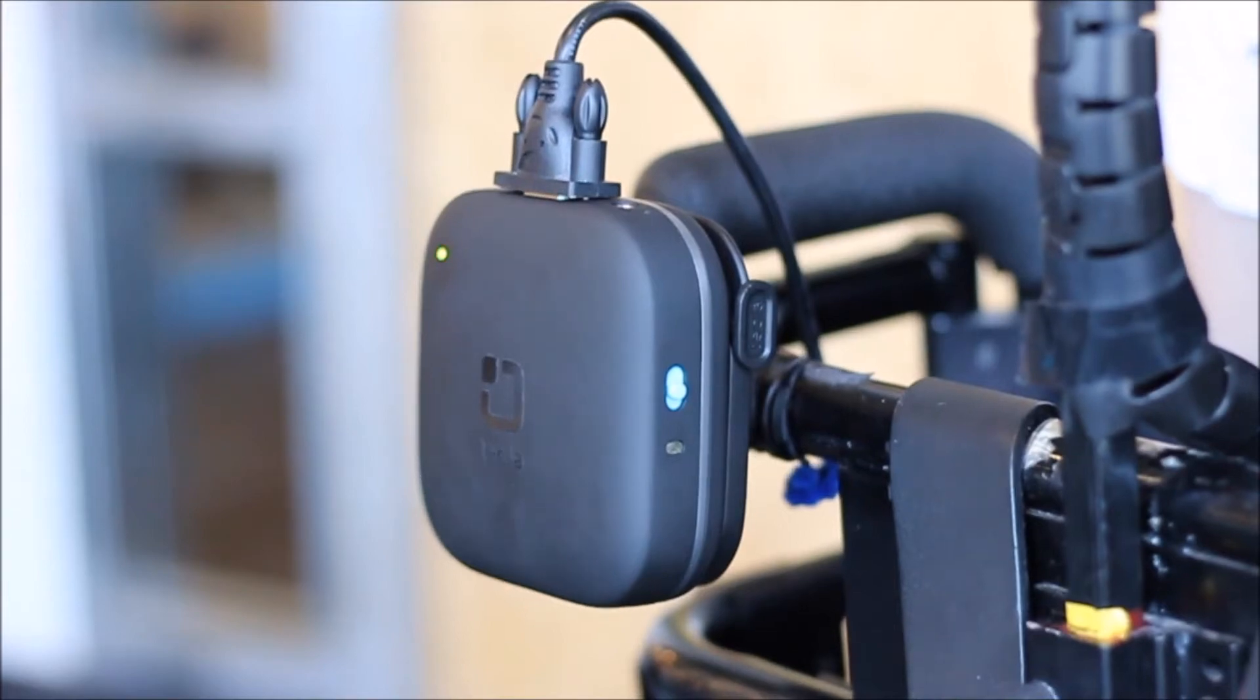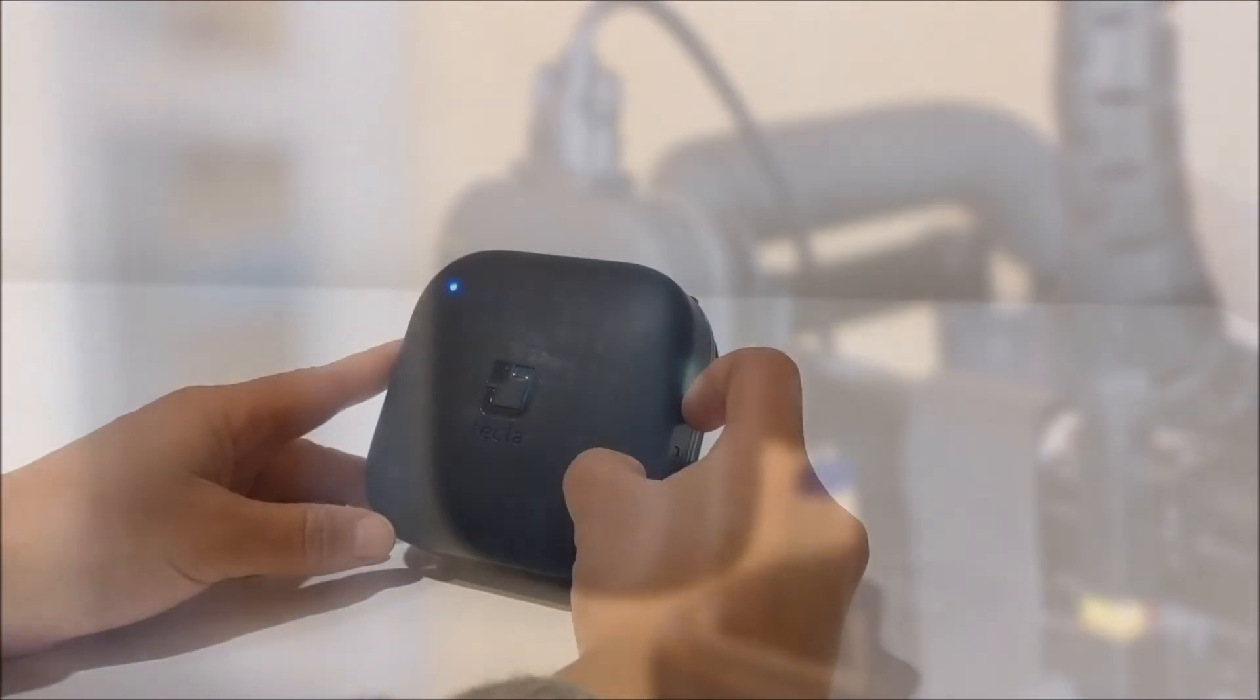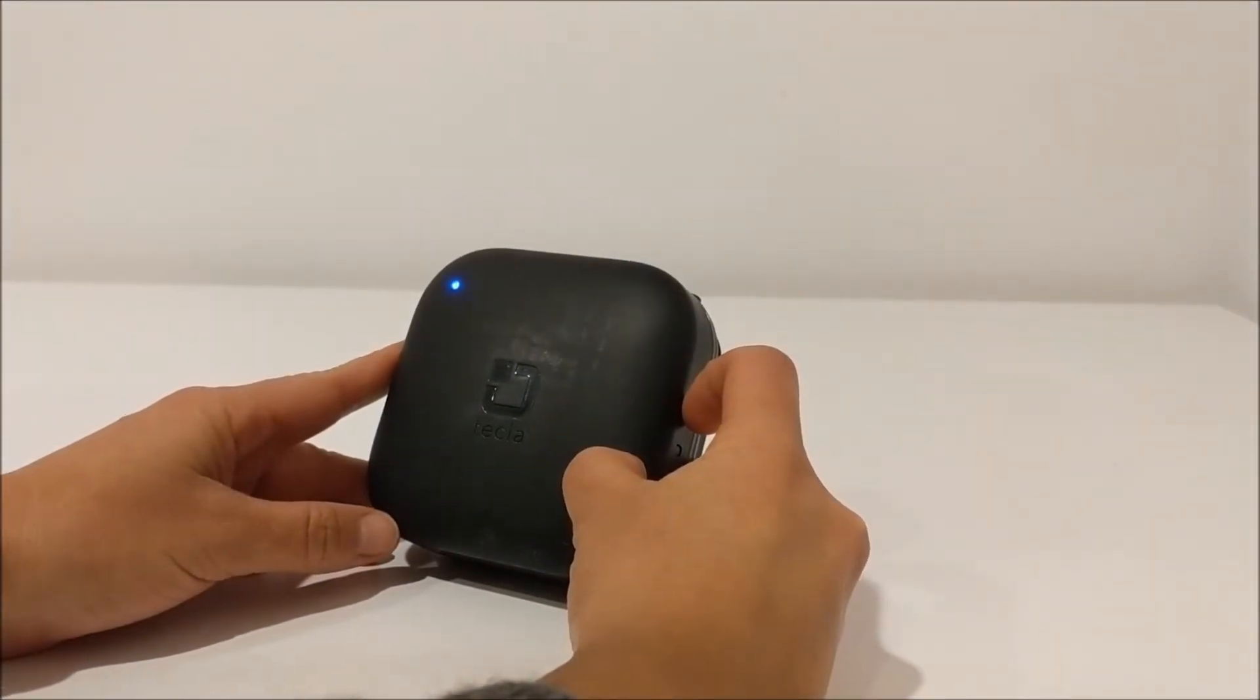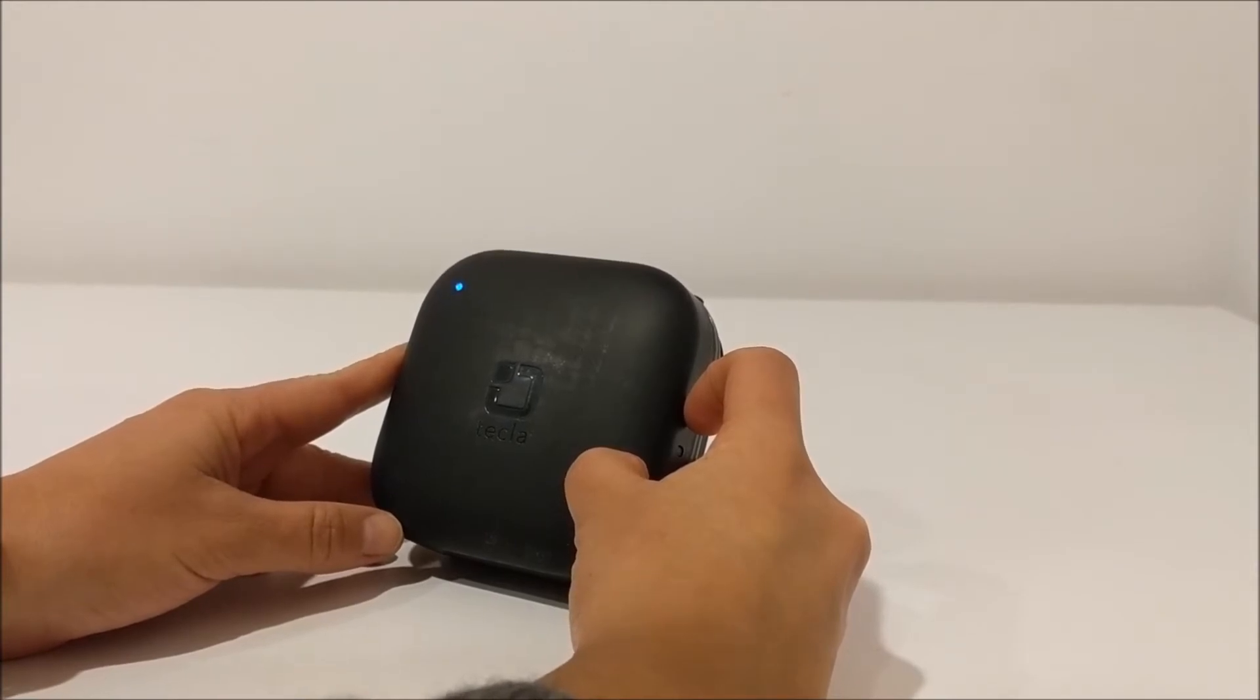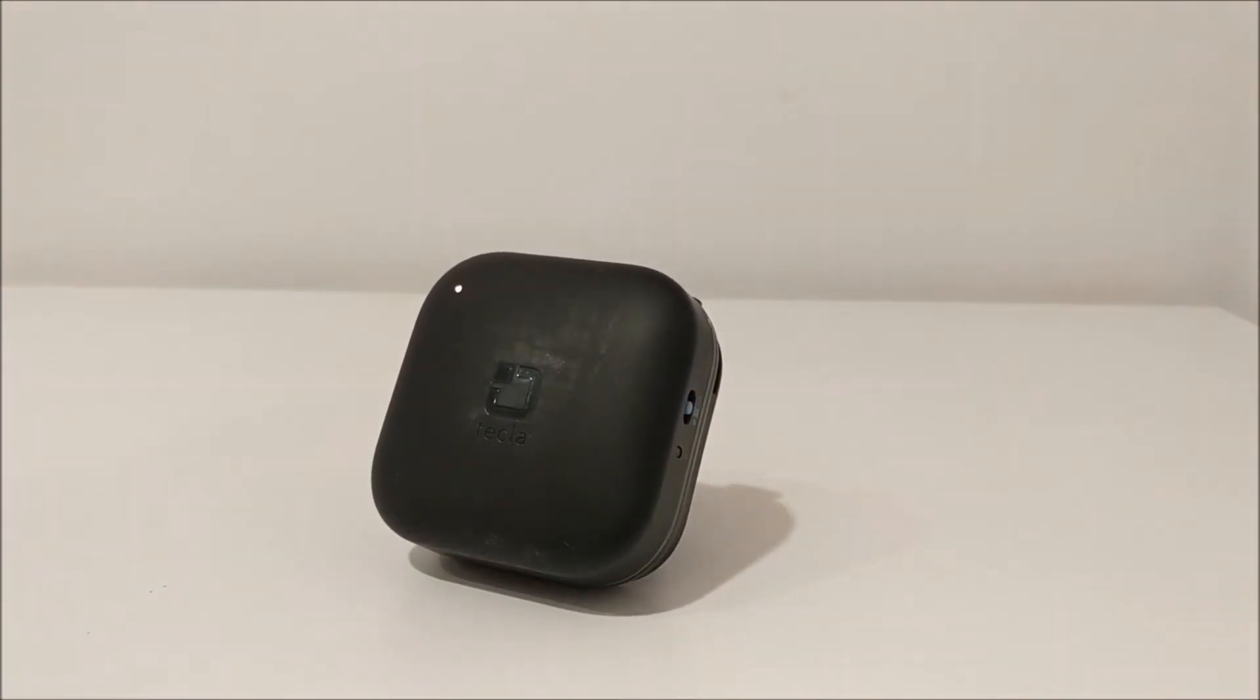Turn on your Tecla E by sliding the three-way power switch to the middle position. To put your Tecla E in pairing mode, slide and hold the blue power switch to the bottom-most position for three seconds, at which point the Tecla E will make a pairing sound.